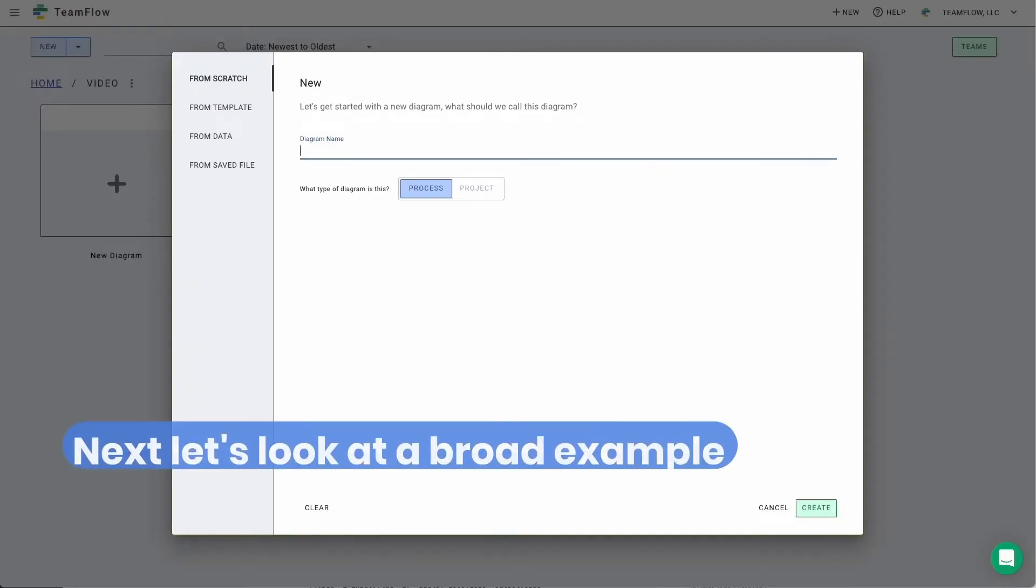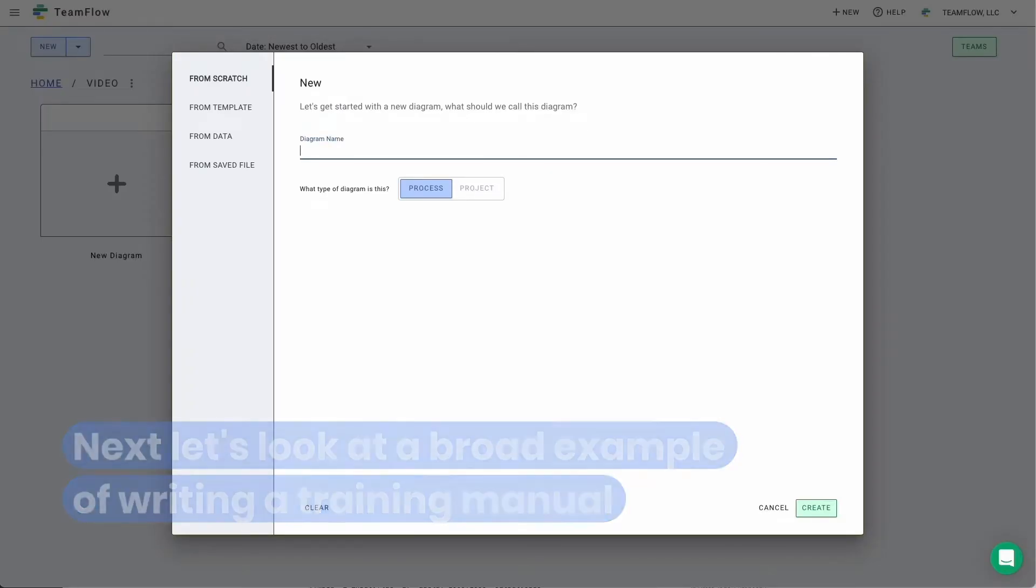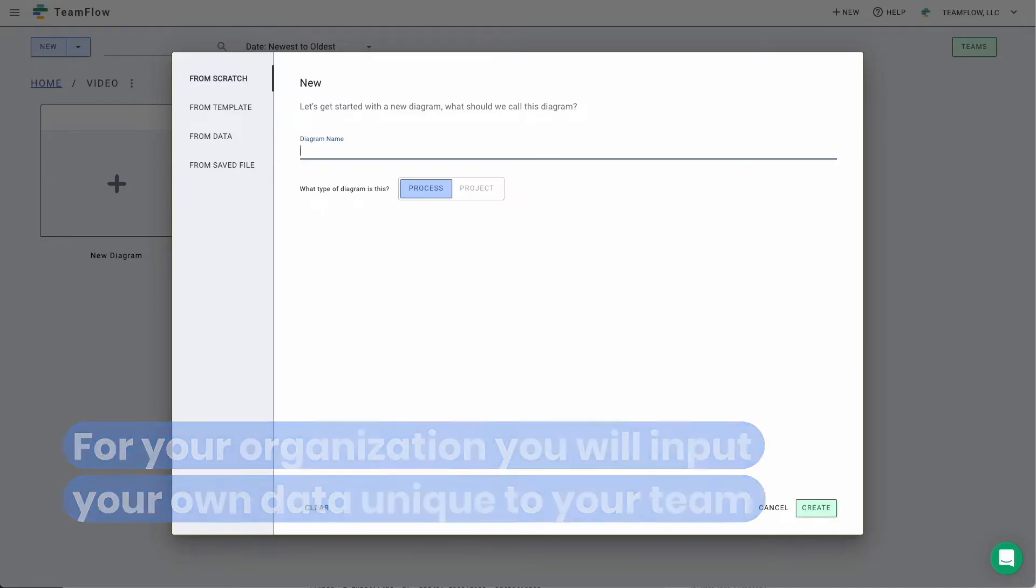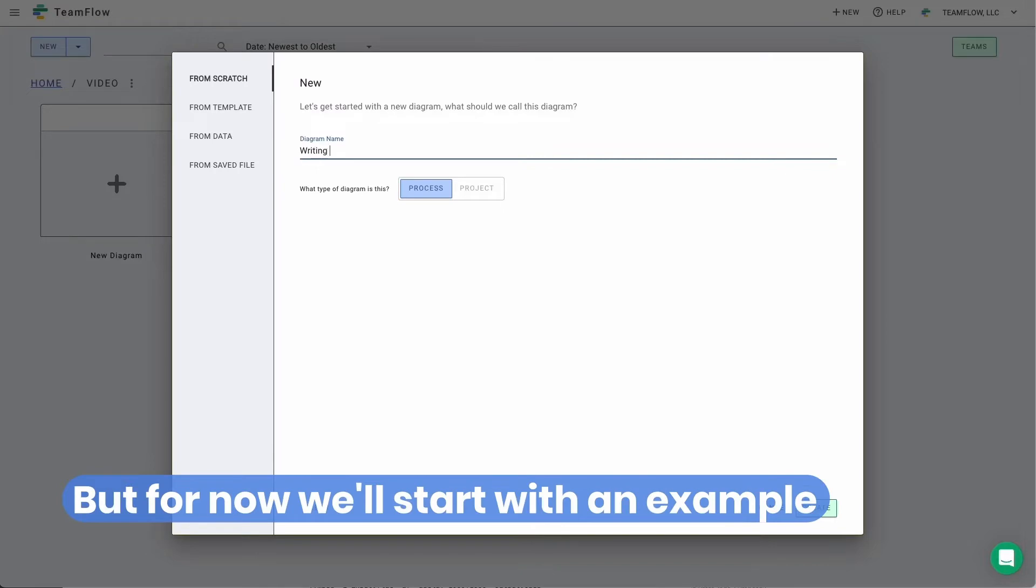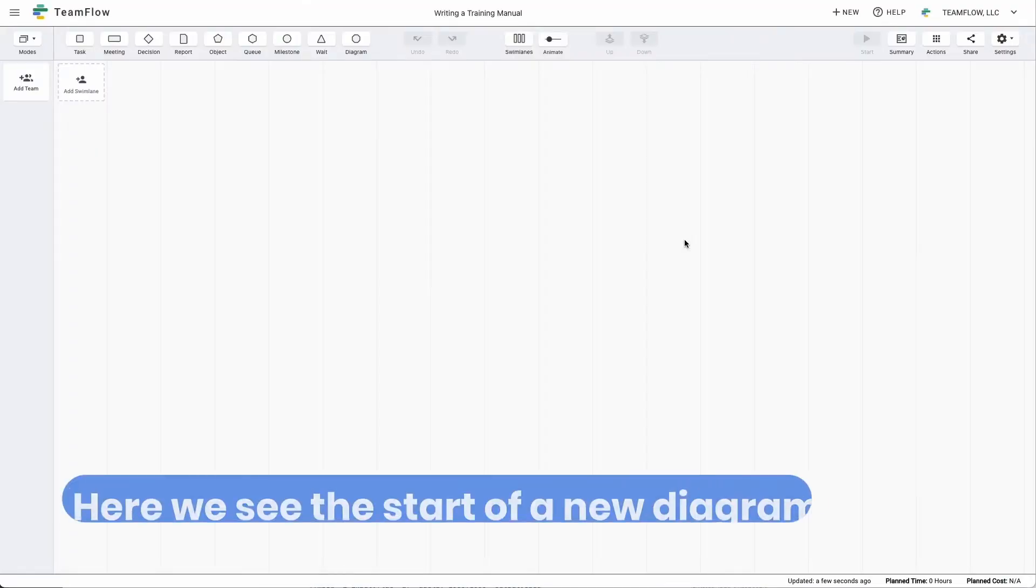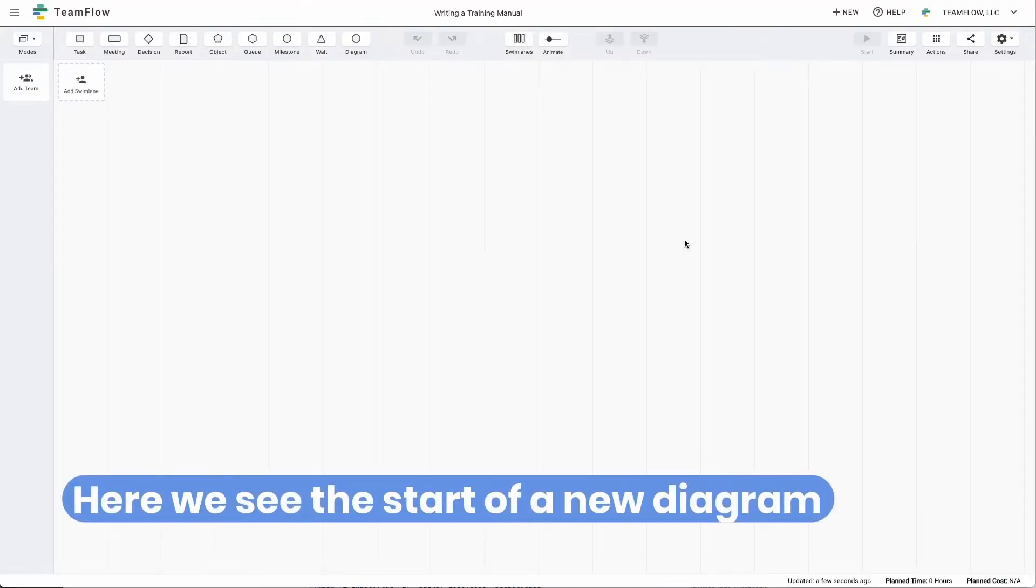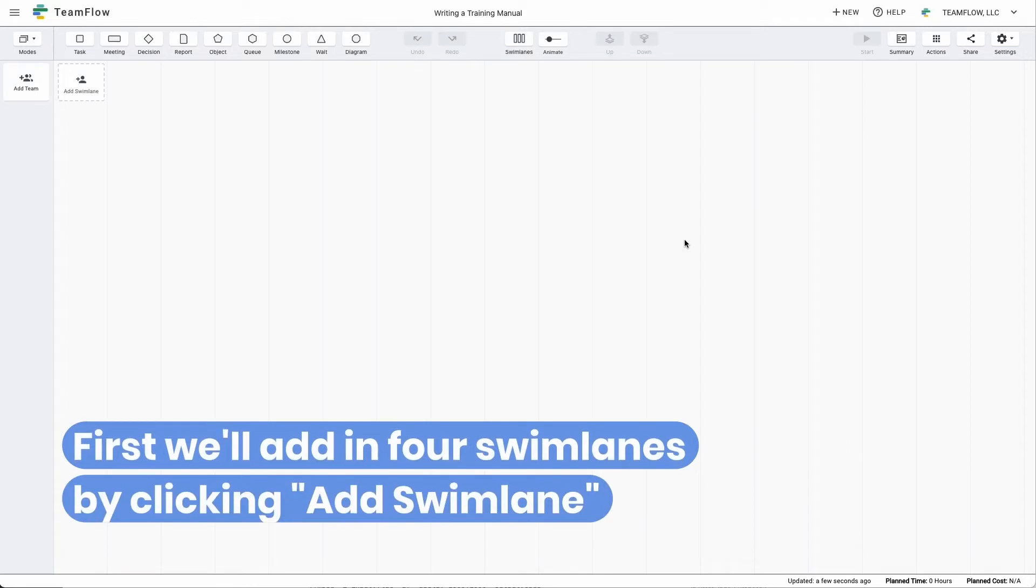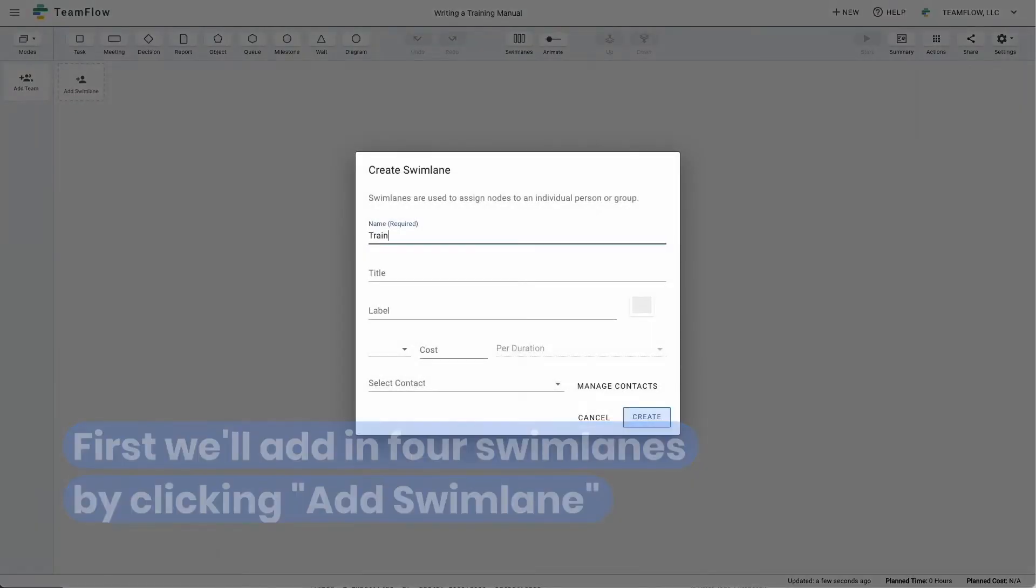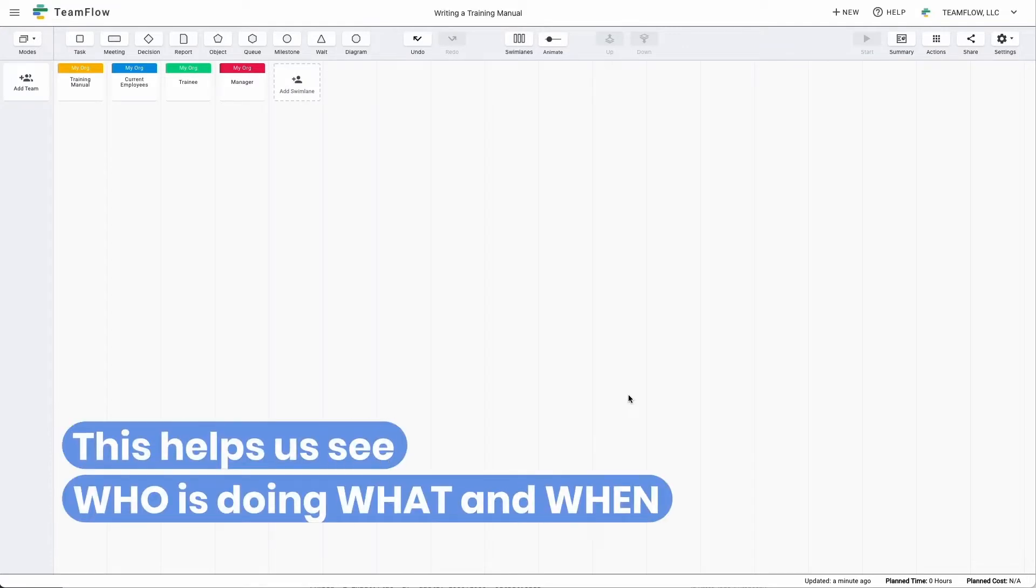Next, let's look at a broad example of writing a training manual for your organization. You will input your own data unique to your team, but for now we'll start with an example. Here we see the start of a new diagram. First, we'll add in four swim lanes by clicking add swim lane to help structure the process. This also helps us see who is doing what and when.